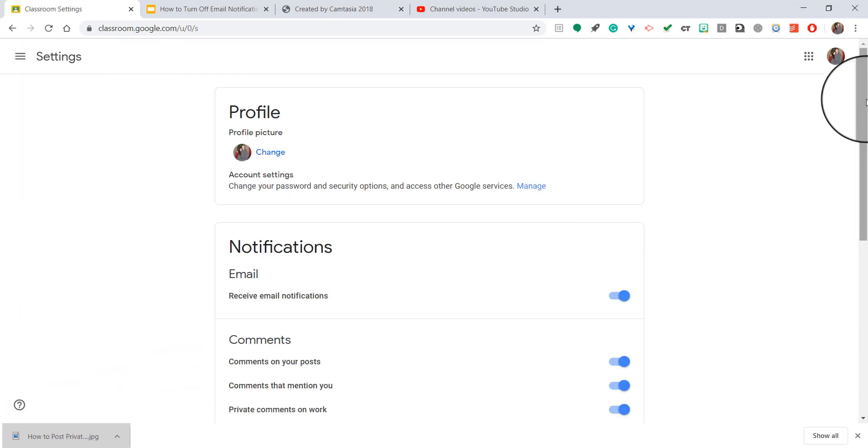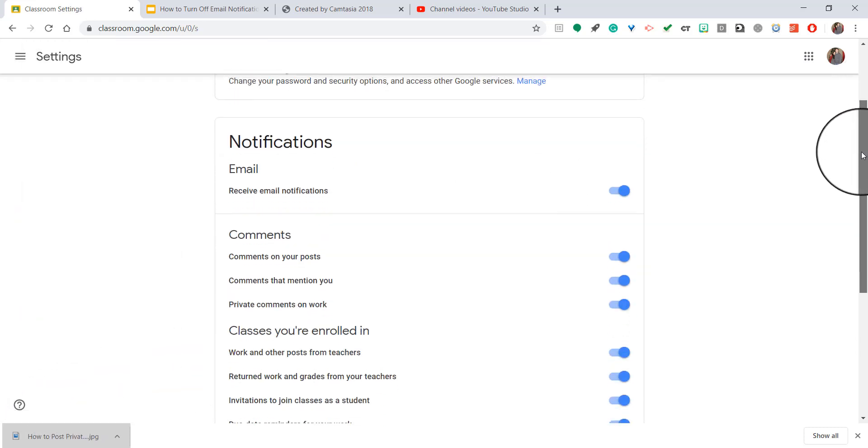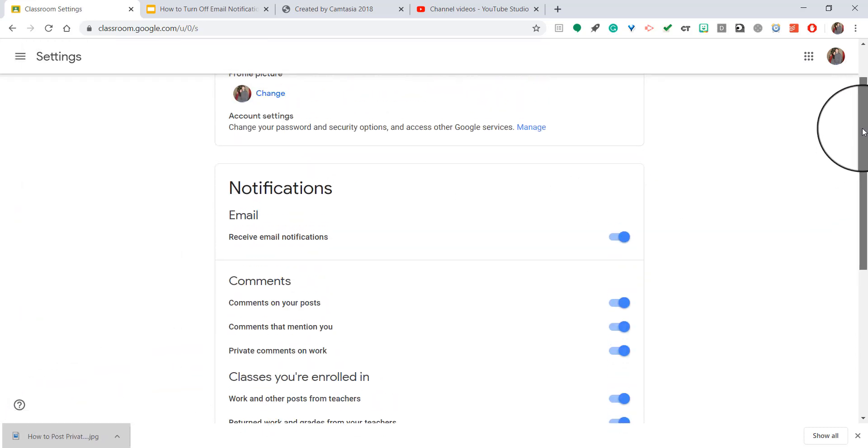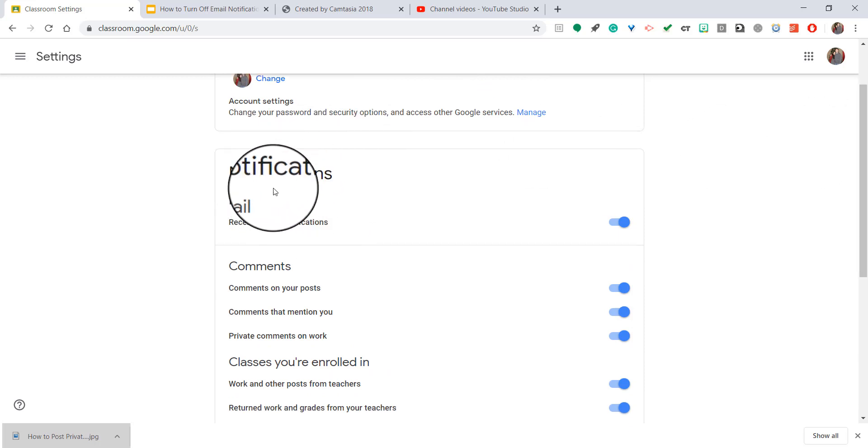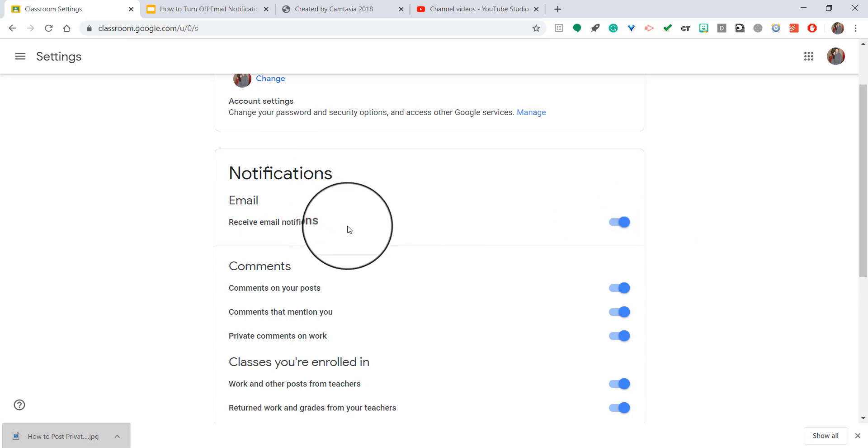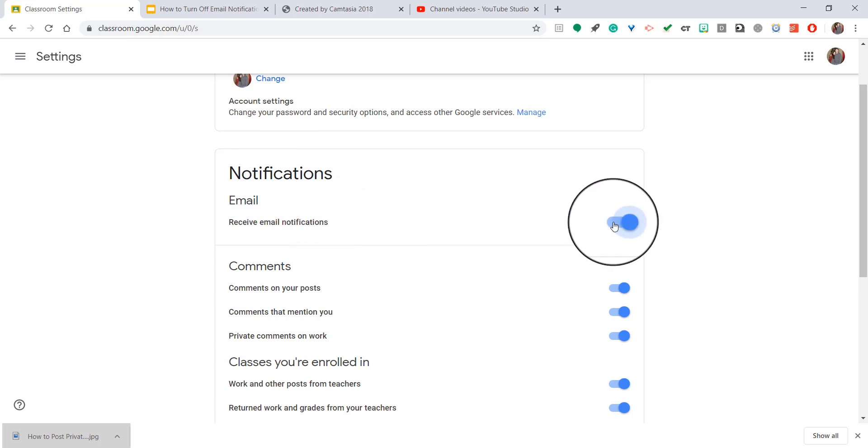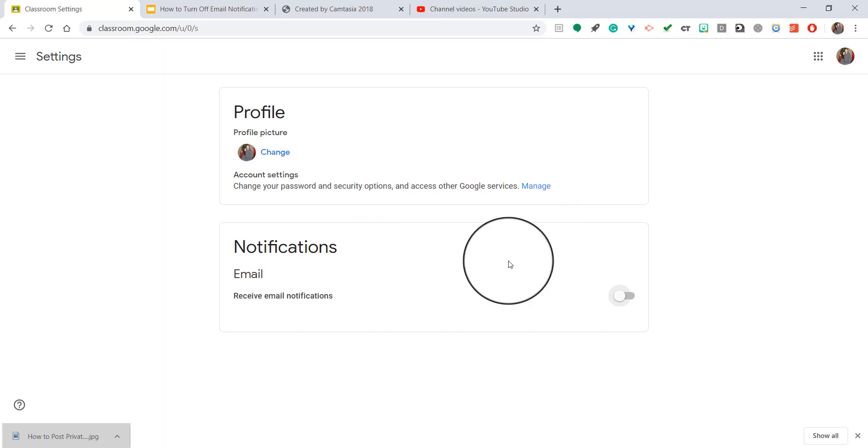And it's going to bring up the page where you can change the email notifications. As you see here, right under Notifications for Email, I have it on, Receive Email Notifications. If I want to turn it off, all I have to do is click that little bar, and now it's completely off.